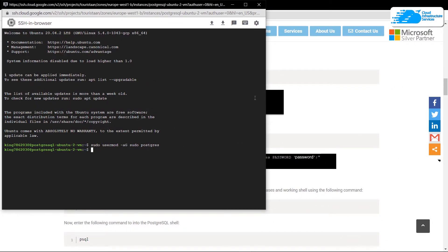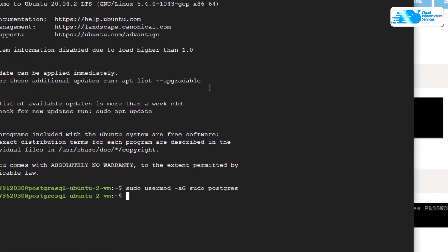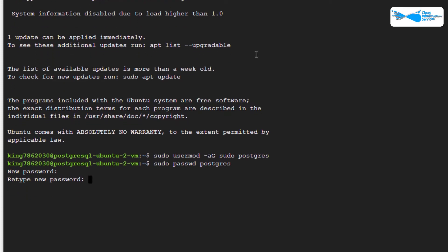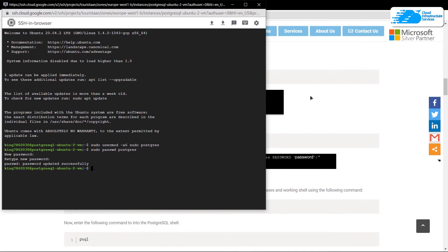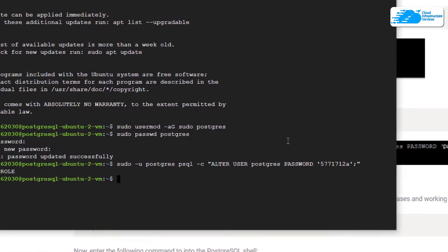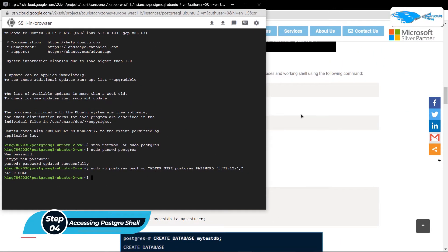Hit Enter — it will ask you for the new password, so type in the new password, reconfirm it, and you've successfully updated the postgres user's password. Next, change the privileges for the postgres user by copying the command from the blog post, pasting it into the SSH terminal — making sure to update the password field — and then you've successfully altered the role or privileges for your postgres user.